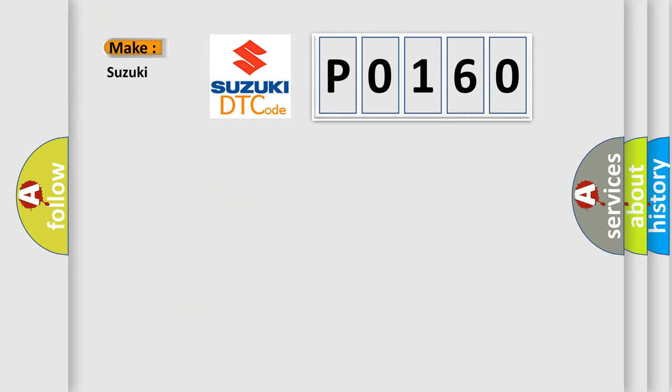So, what does the Diagnostic Trouble Code P0160 mean specifically for Suzuki car manufacturers?